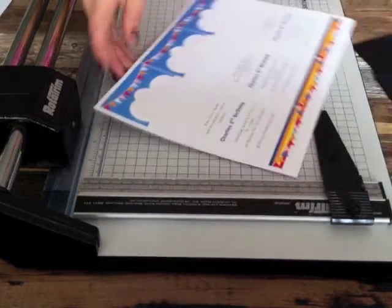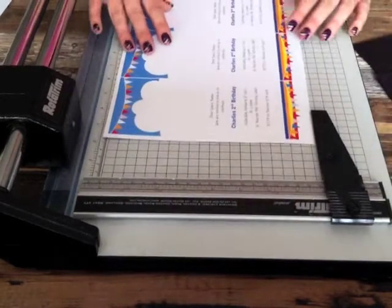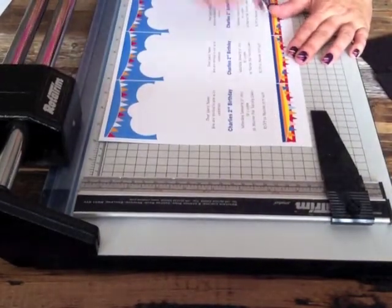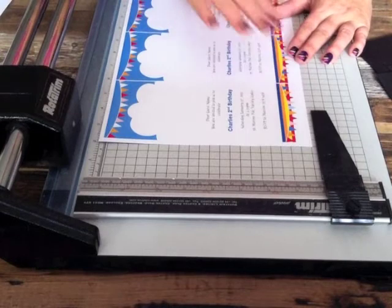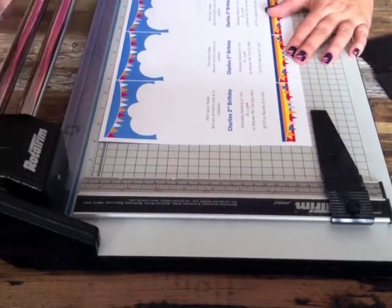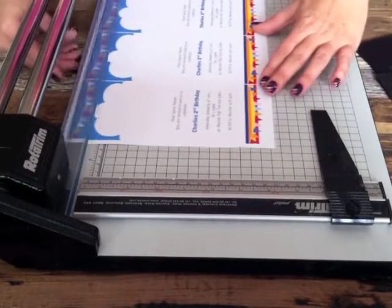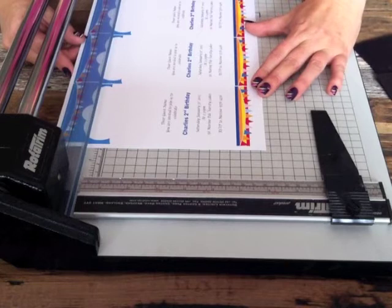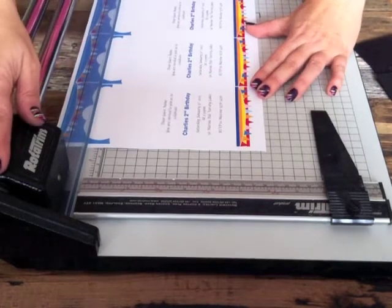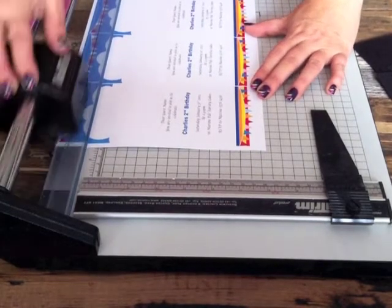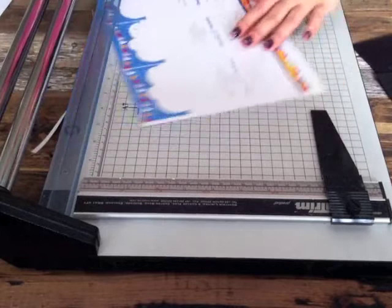So the best way to cut these ones is we're going to be cutting the sides and the top but leaving this side uncut. So if you cut the top first, just lining up the edge of the image with the edge of the guillotine,